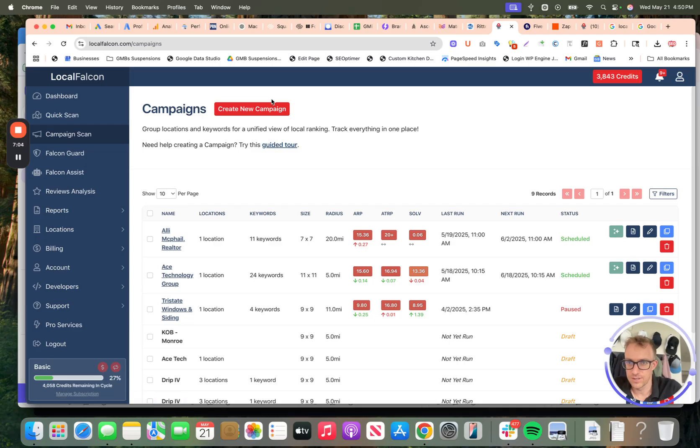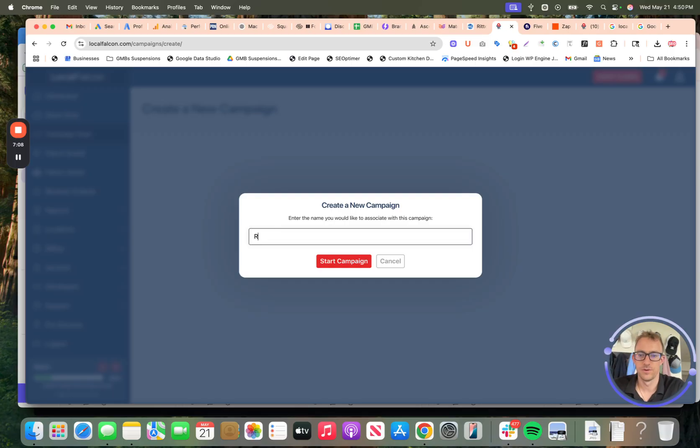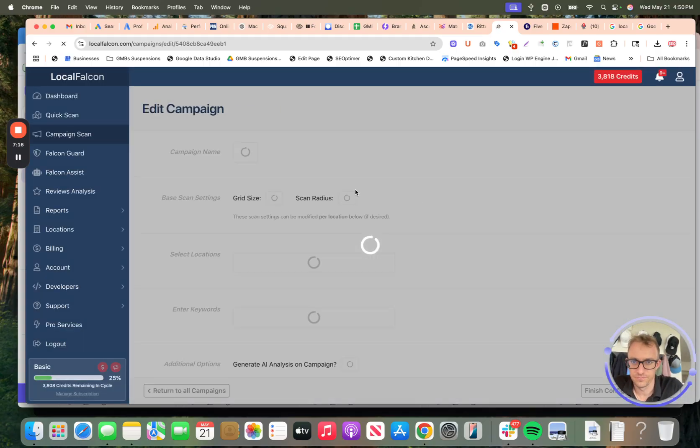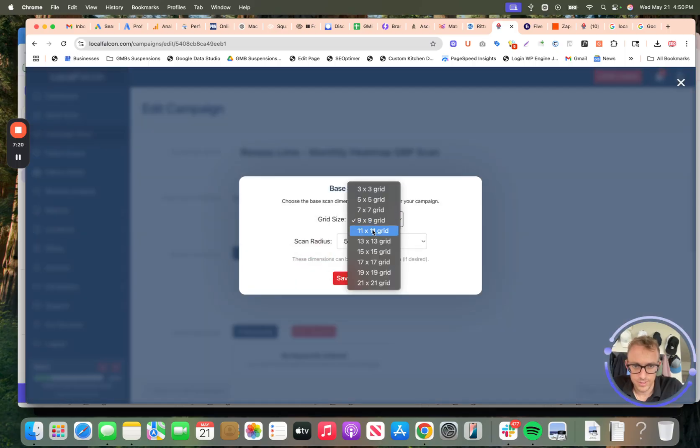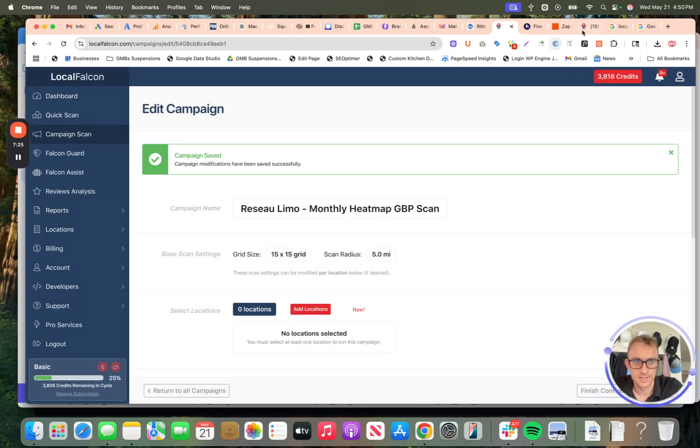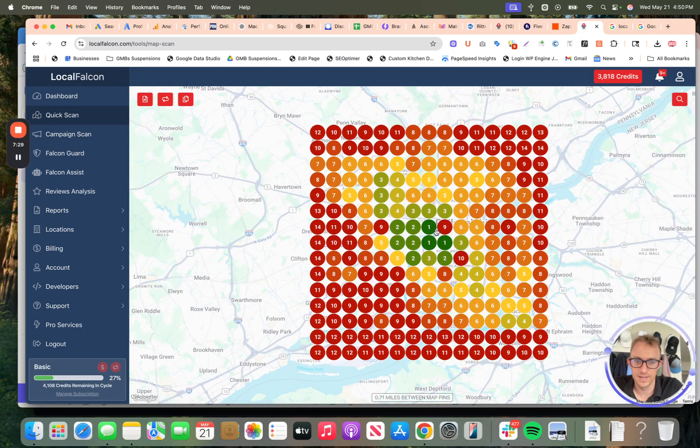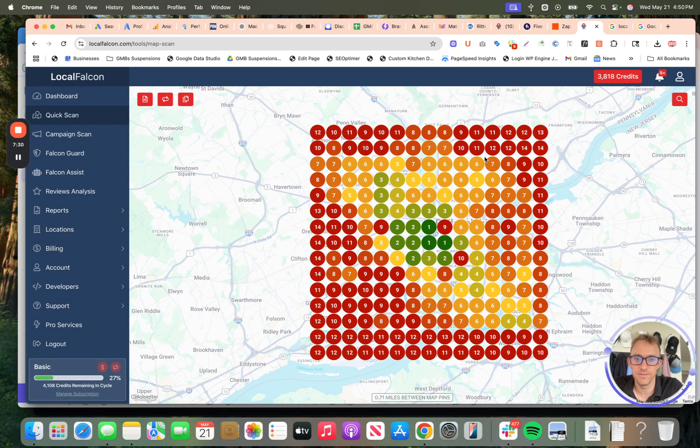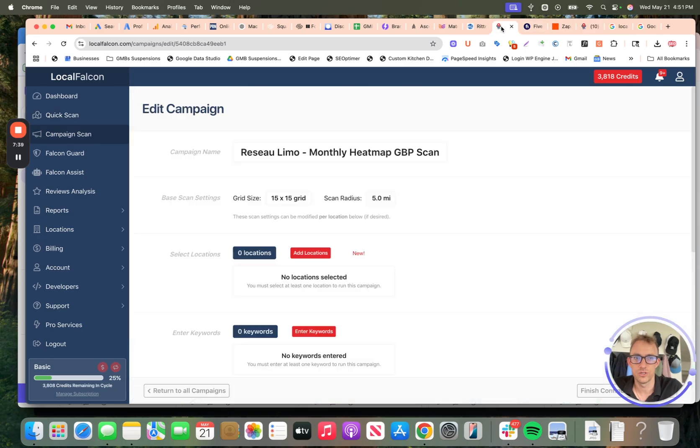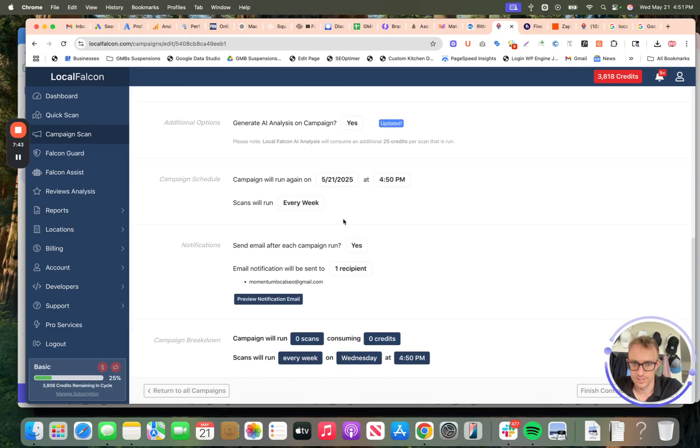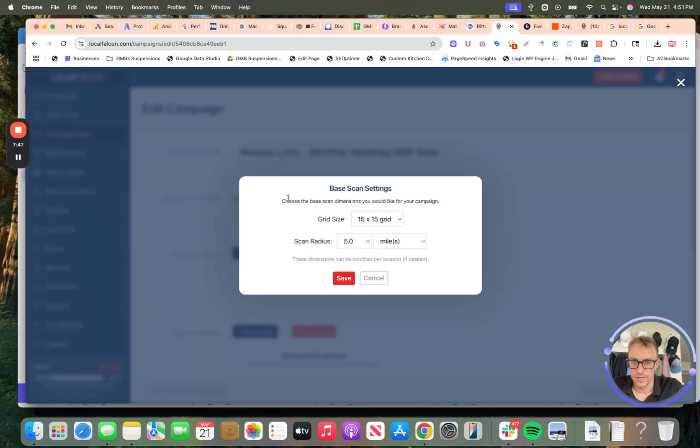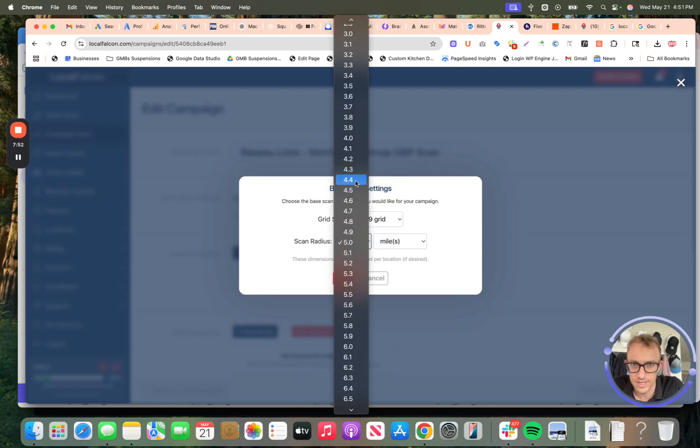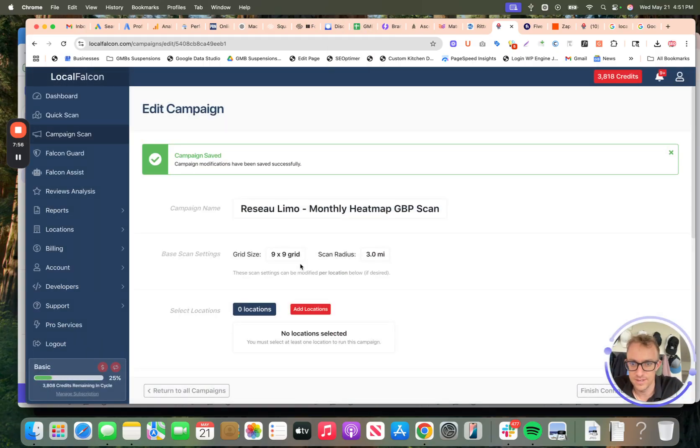Jumping back into this, let's create a new campaign. We're going to use that same example. So limo monthly heat map, GBP scan, start campaign. So we can do, let's do a 15 by 15 grid, five mile radius. Let's see what that looks like here. So that'll look pretty good. Actually 15 by 15, that might be a little bit much. We can pull this a little bit tighter and less of a grid because this is going to use up a lot of credits and it'll show you how many credits you're going to be using. So let's do a nine by nine grid with a three mile radius. Save that.